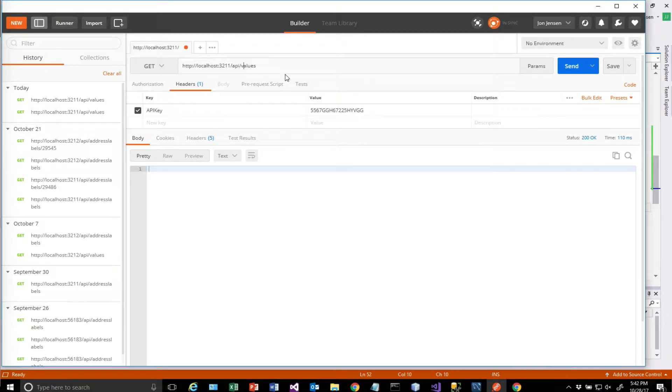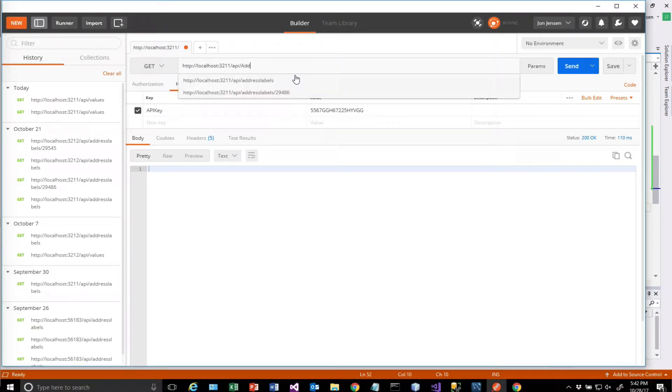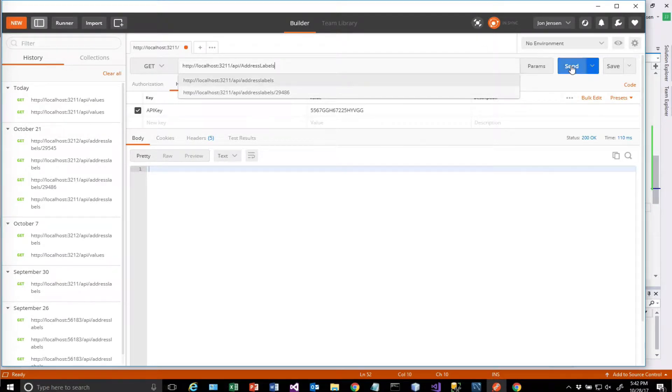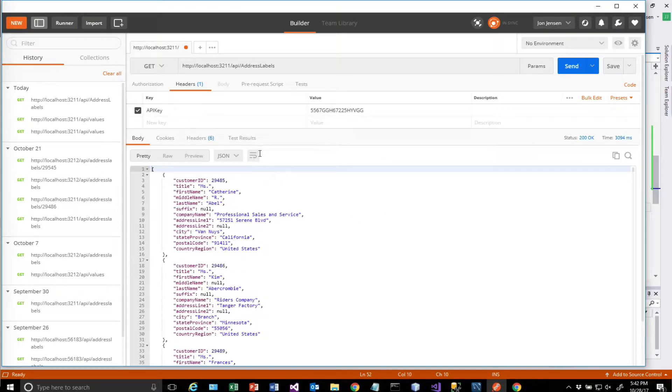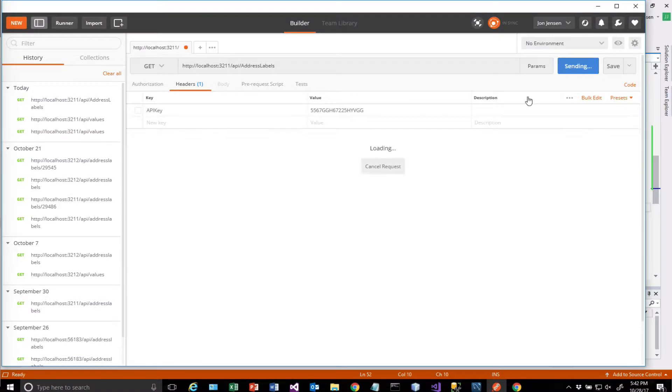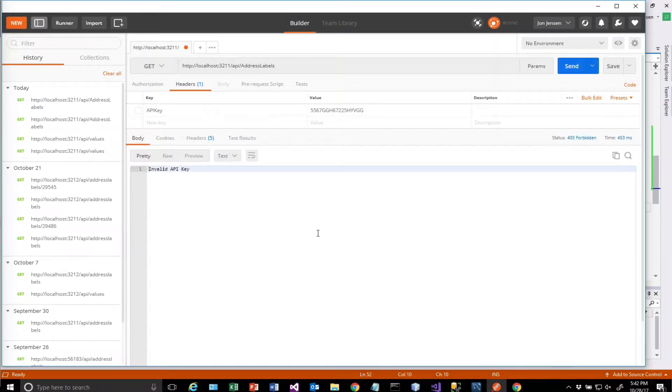So what happens if I say address labels here? I'm going to pass the API key. So that works. If I turn the API key off and don't send it, I should get an invalid API key, which I do.